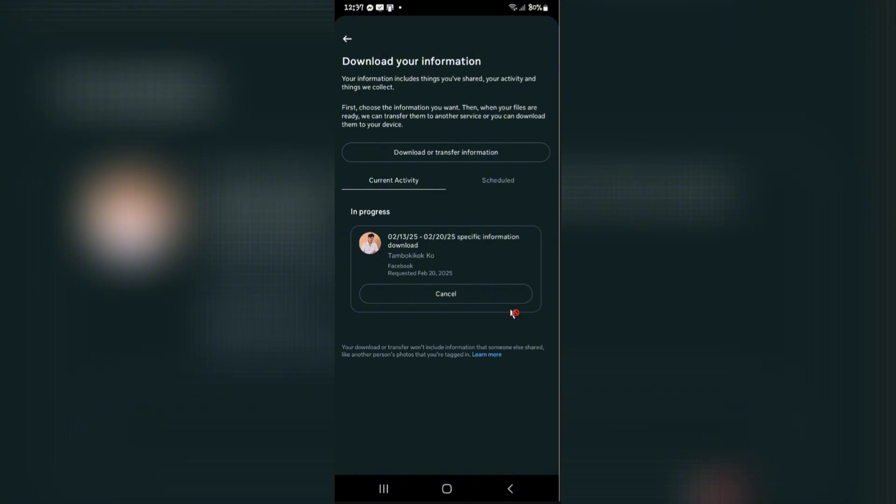Once you receive the PDF that we just created, you can then browse the deleted or active messages from Facebook Messenger. That's basically how you do it. I hope this video helps and I'll see you in the next one.